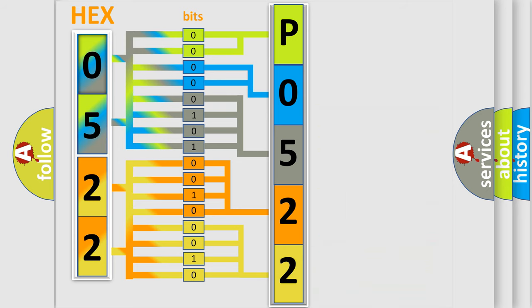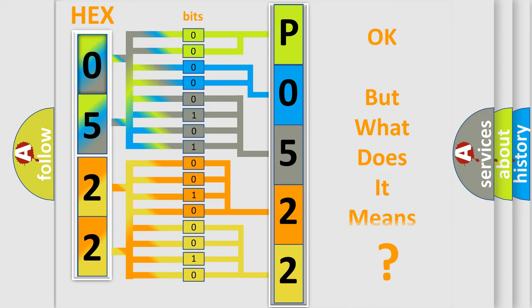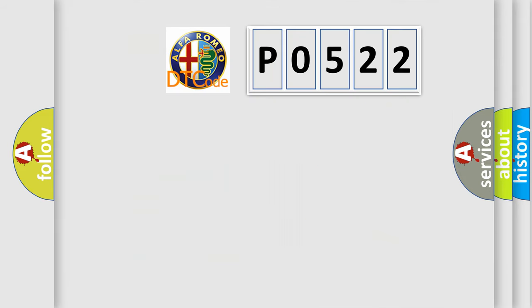We now know in what way the diagnostic tool translates the received information into a more comprehensible format. The number itself does not make sense to us if we cannot assign information about what it actually expresses. So, what does the diagnostic trouble code P0522 interpret specifically?